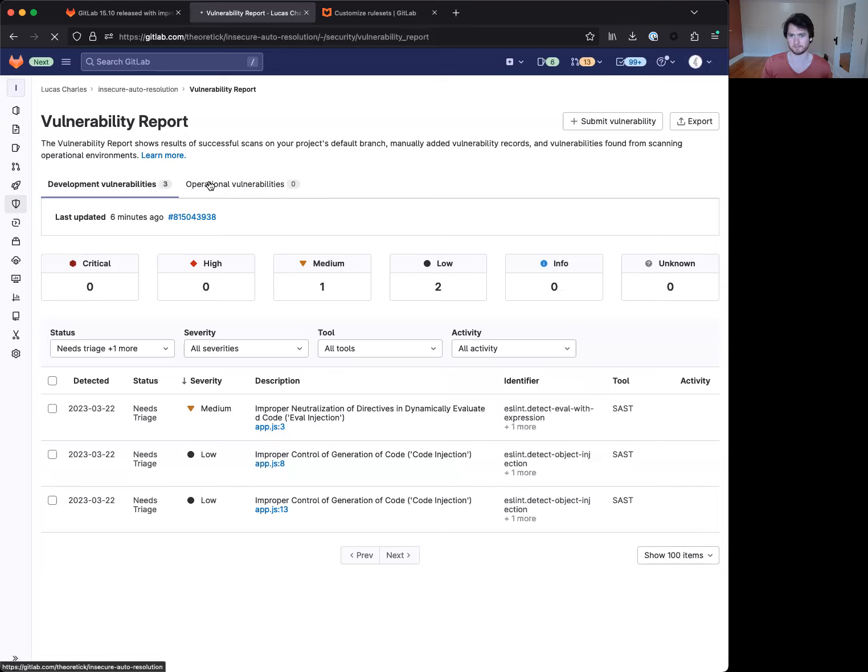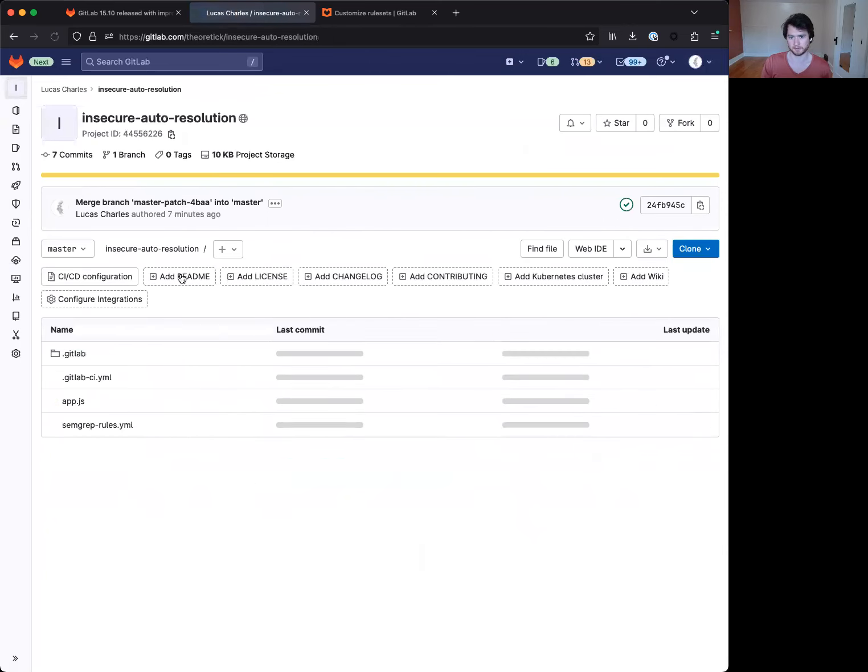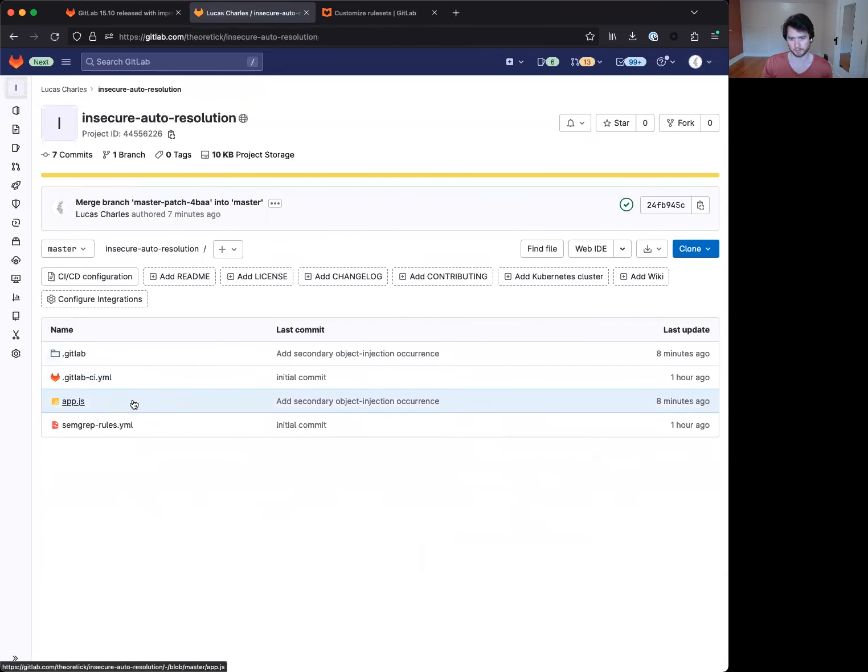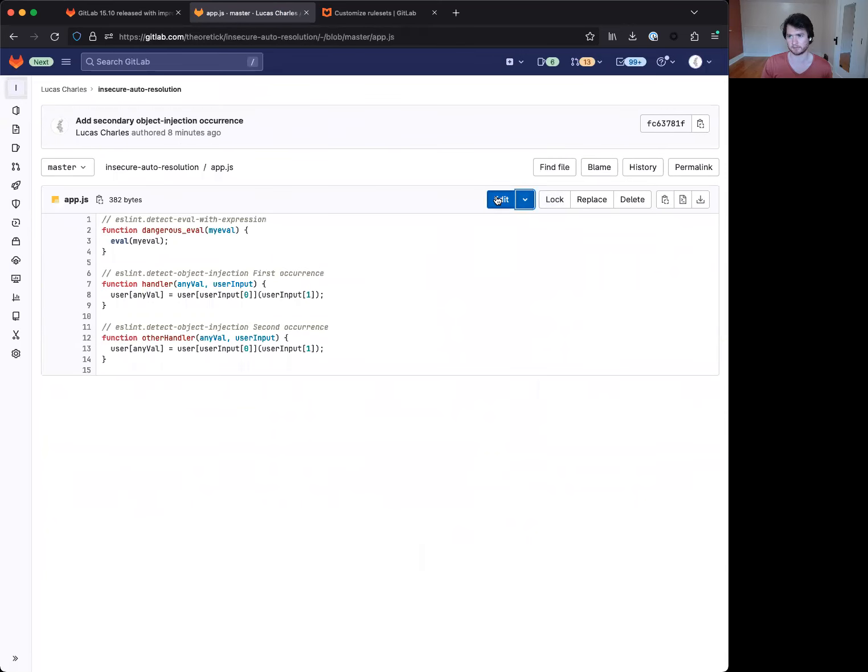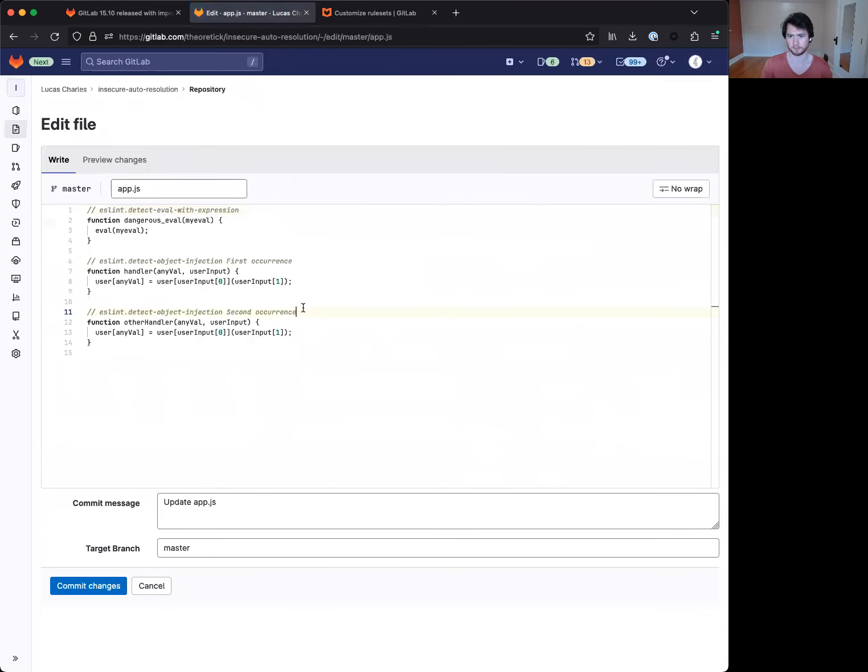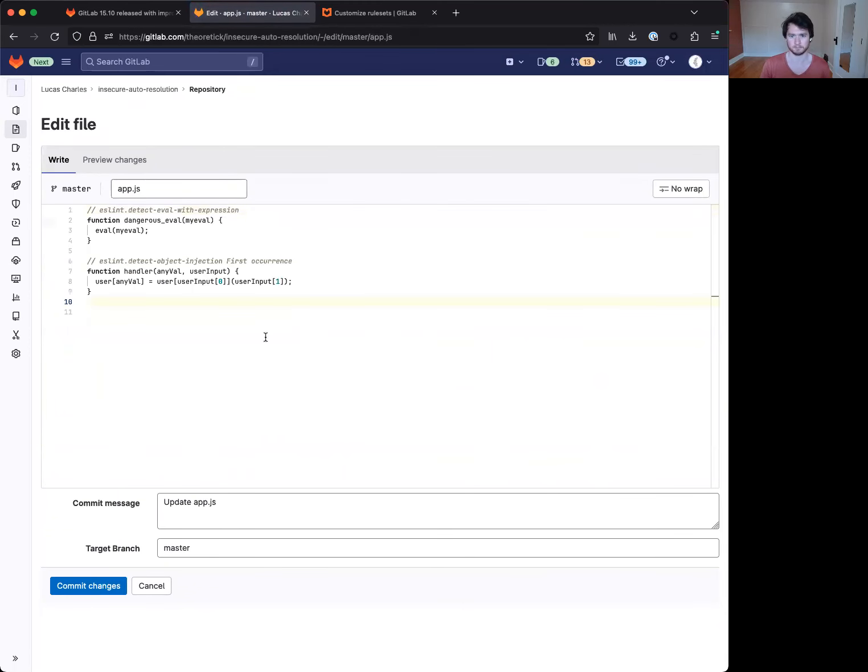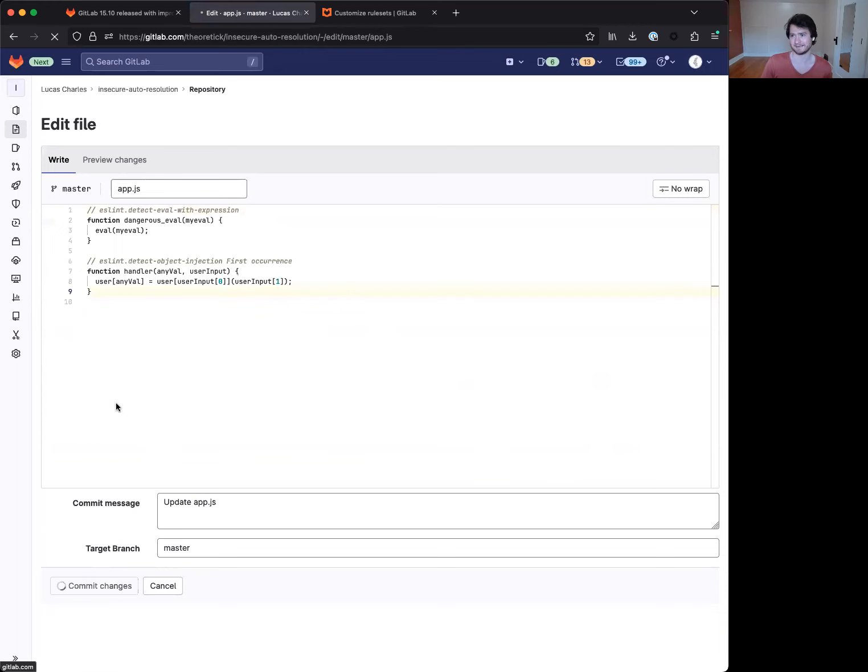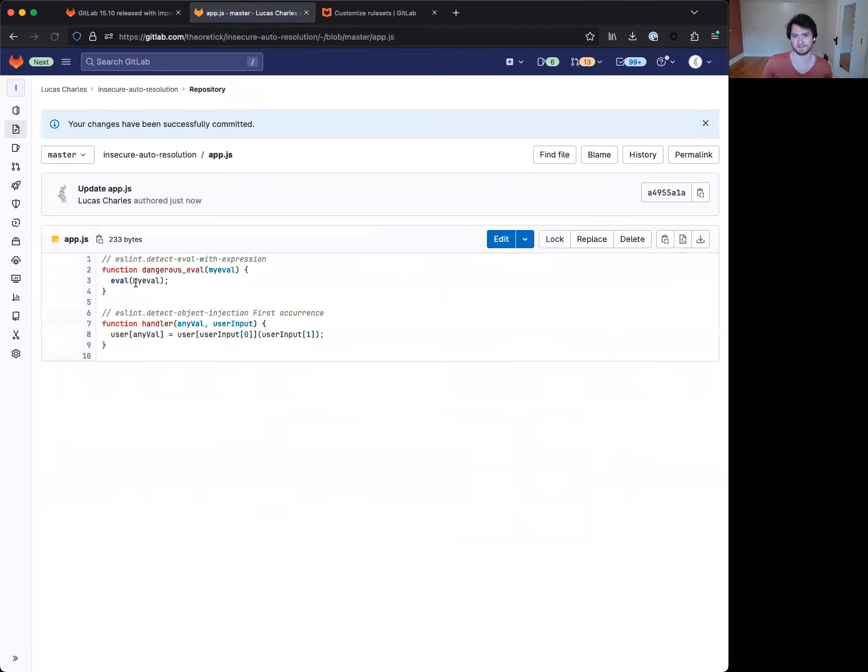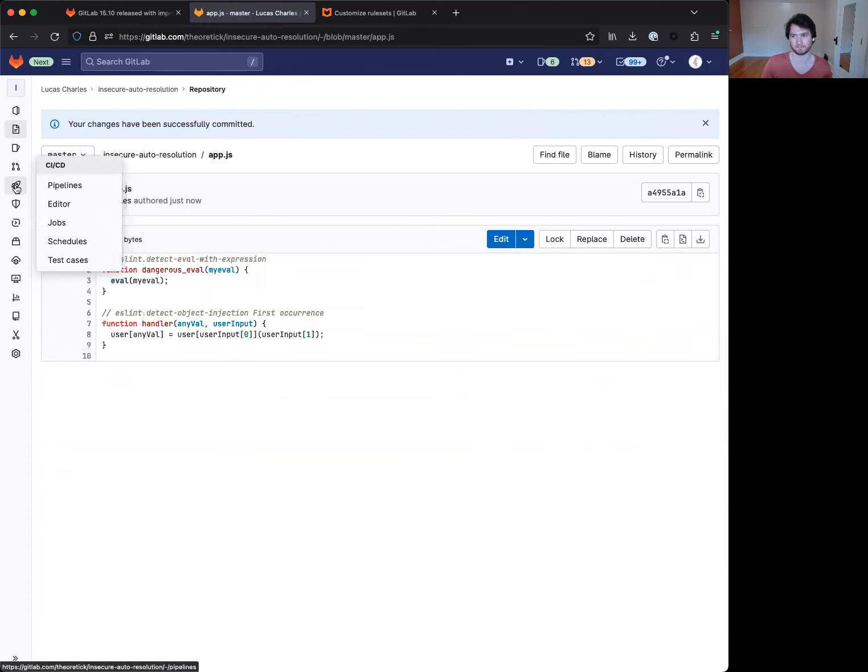Now, as a quick demo, we can go over here. And let's go ahead and remove that secondary occurrence here. We'll just comment it up. We'll remove entirely.